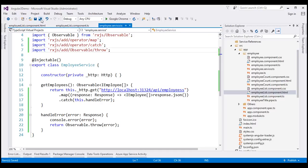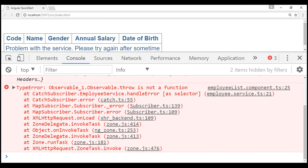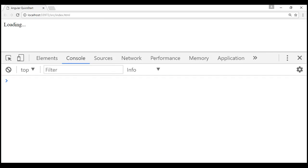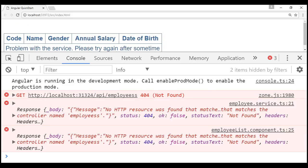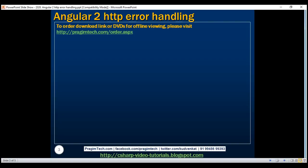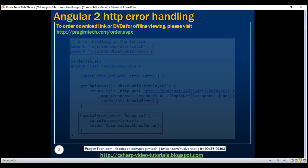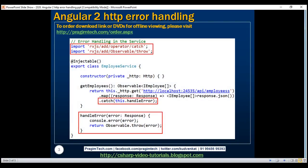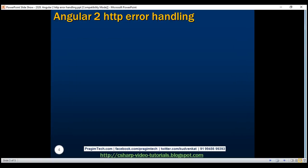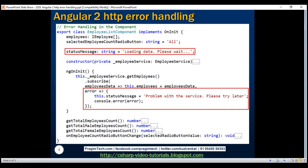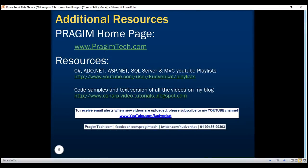Notice now the error response is logged to the console twice — once by the service itself and once by the employee list component. So to summarize the changes: within our employee service we added the catch operator, handleError method, and the Observable.throw import, and within our employee list component we added the error callback and statusMessage binding. Thank you for listening and have a great day.